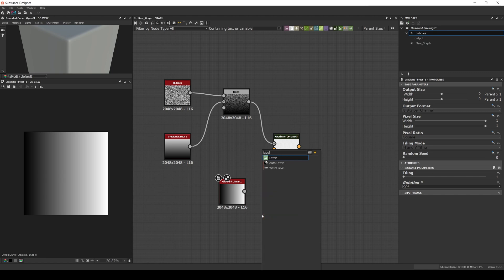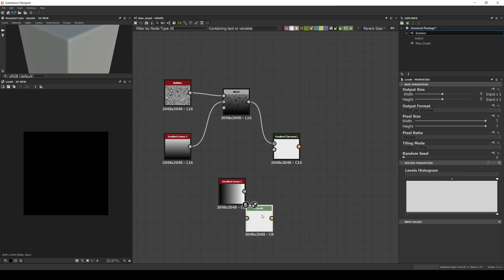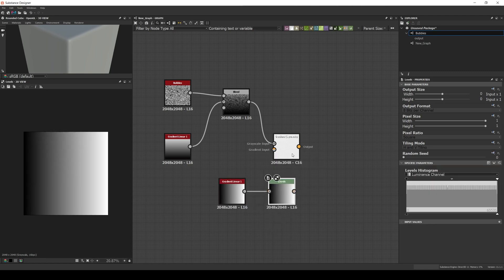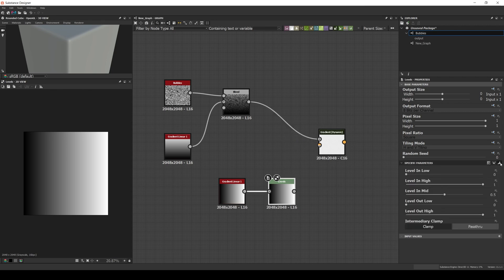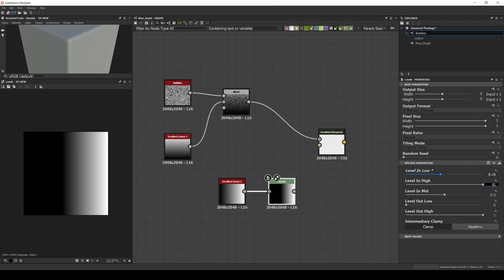Then we add our levels, and we're going to set the leveling low to 0.45 or around there, and the leveling height to 0.55.